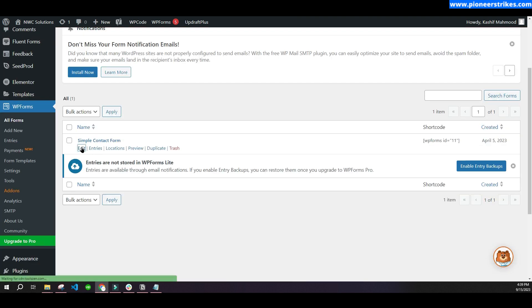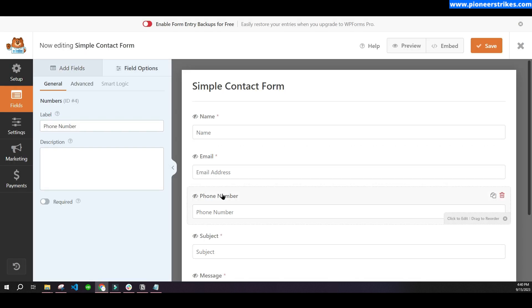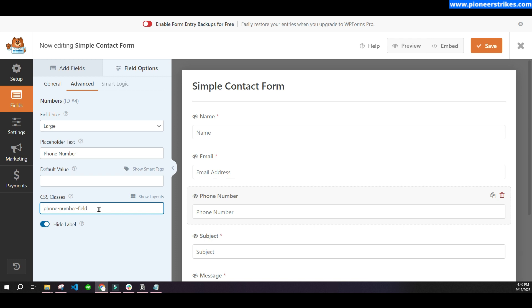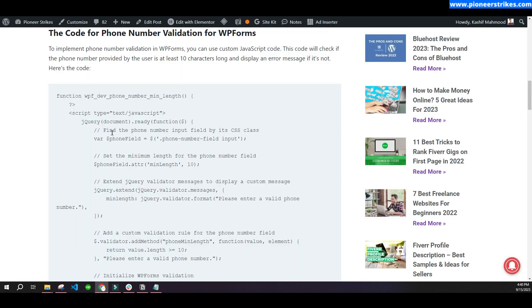Edit the form, then click on the phone number field and go to the Advanced tab. Here you will have to write a CSS class name. Use the same class name I am using: 'phone-number-field'. I have written the code according to this class.